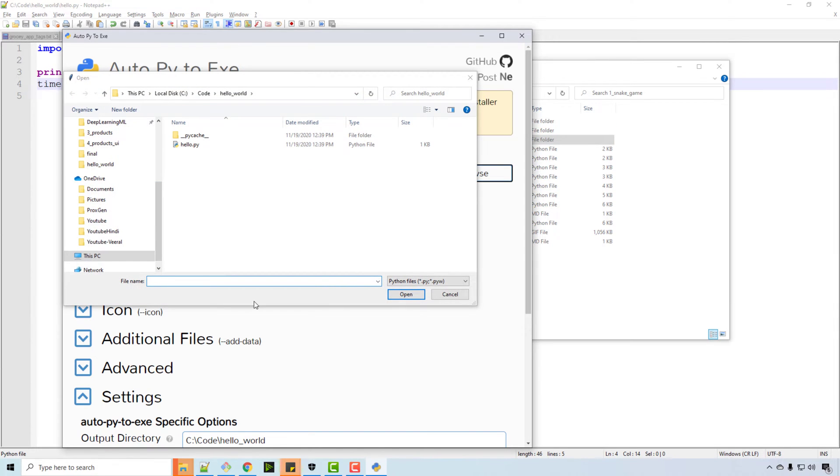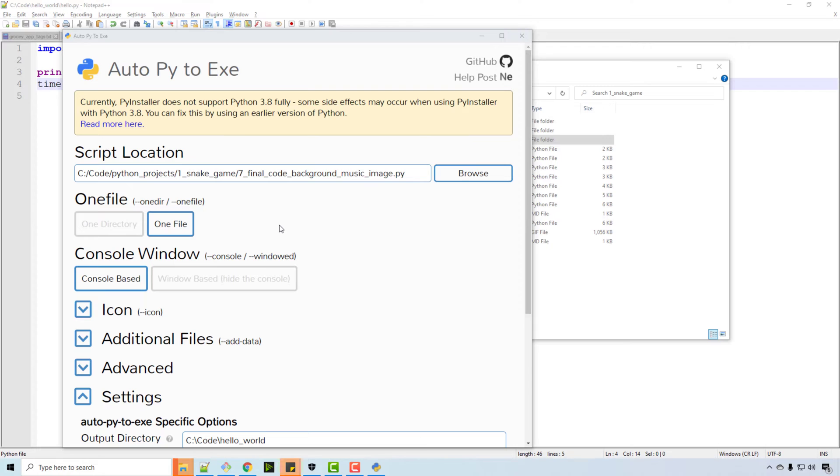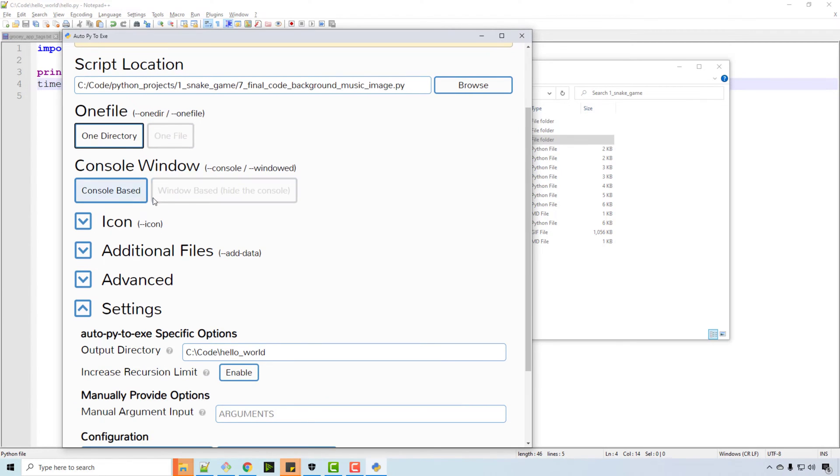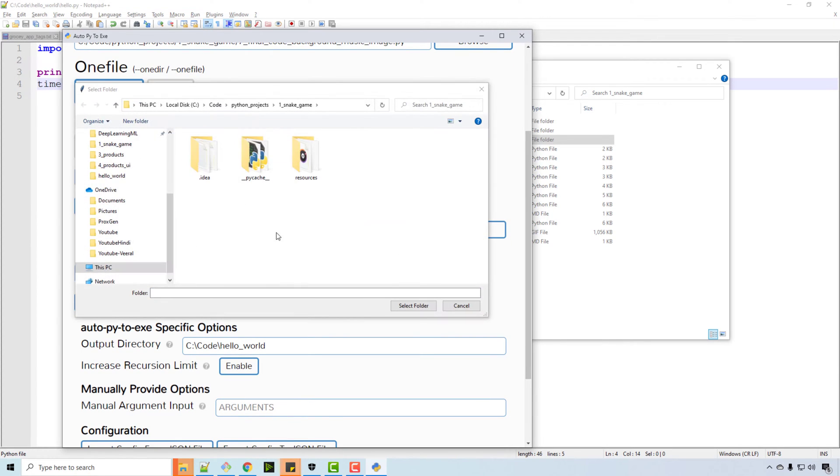So I will go here and this is my final Python file. I would say one directory, by the way, so I'll just instead of one exe, I'll can generate the whole directory. Windows-based because the game is Windows-based.